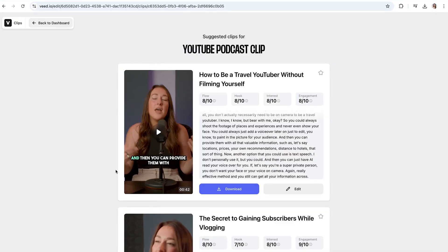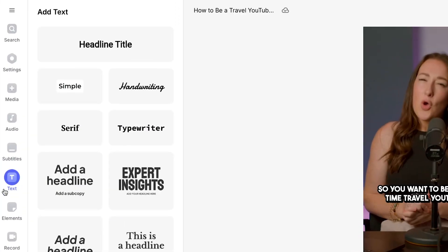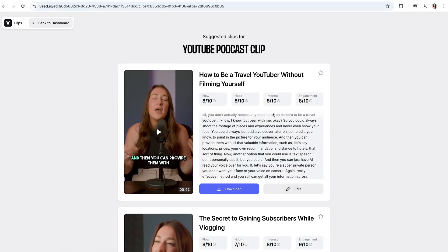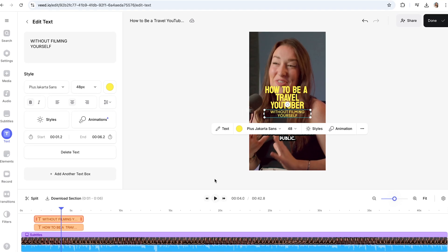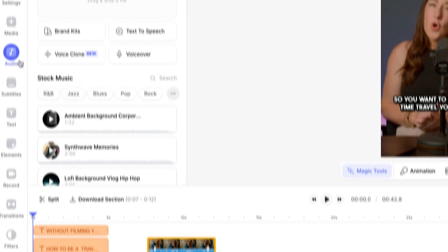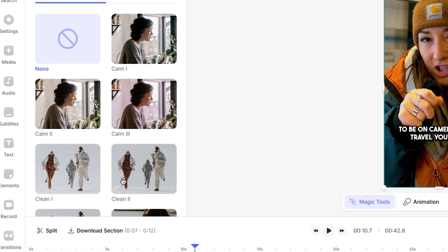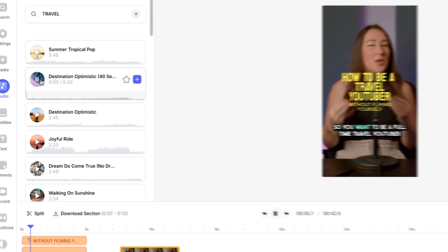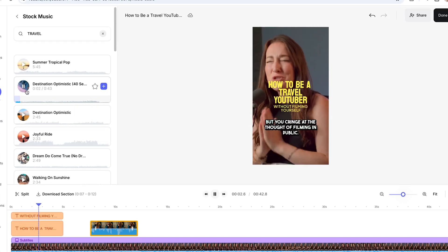But before you do that, we can take the edit up a level here to rival the likes of Call Her Daddy. Select the edit option, and then you can add a text title for a hook, or choose the AI-suggested title. Then you can overlay some footage to give context, add sound effects, color grade your footage, and even add copyright-free music.